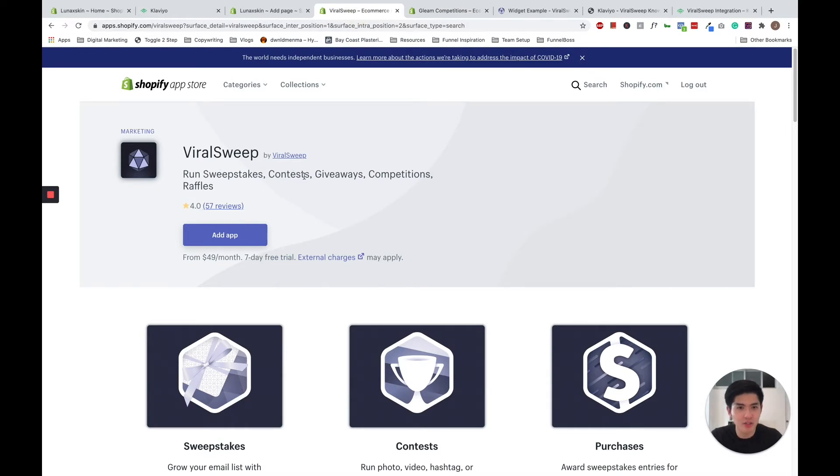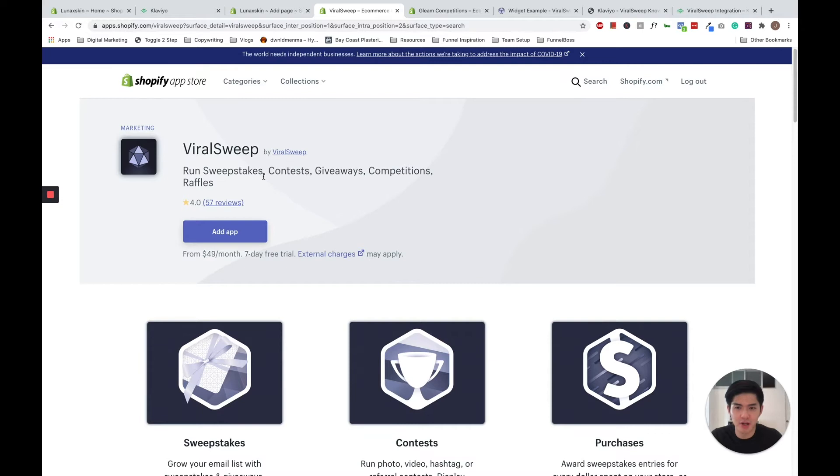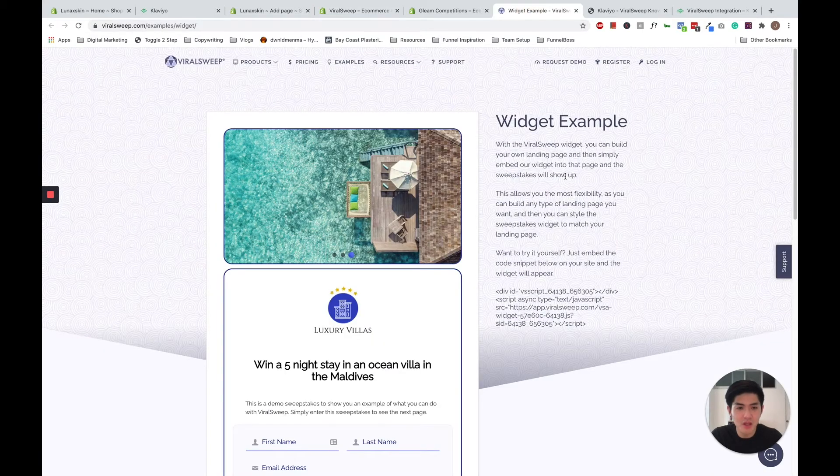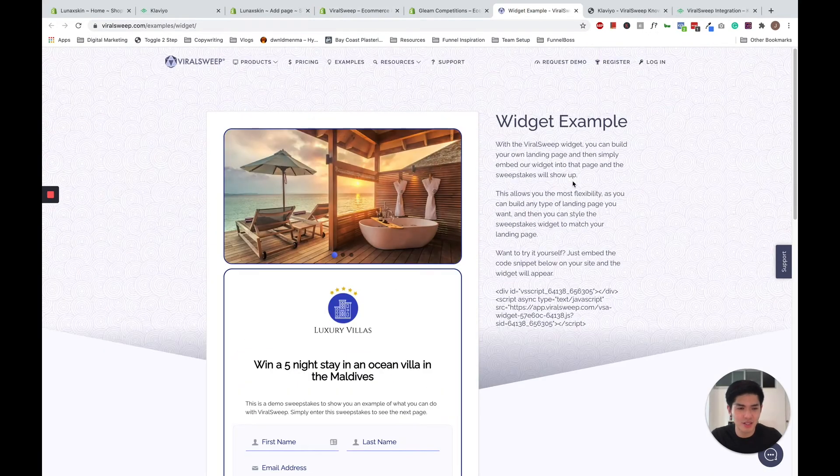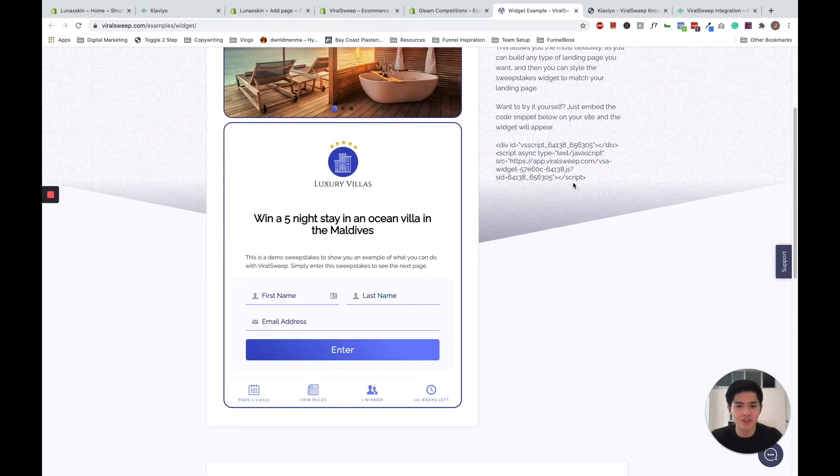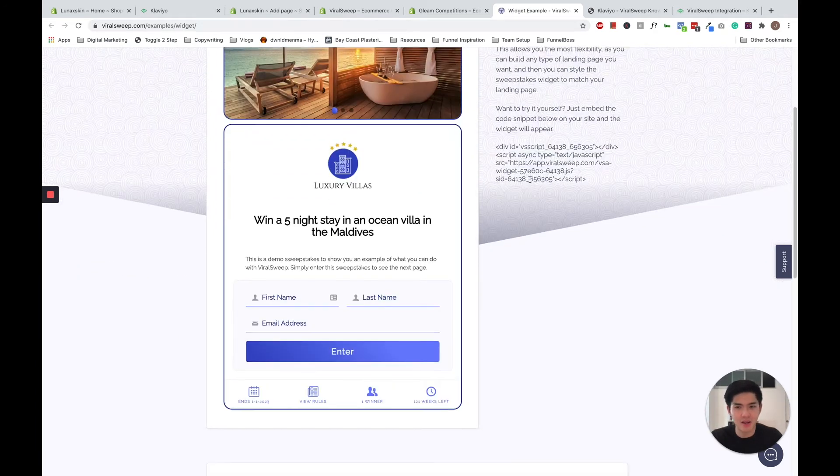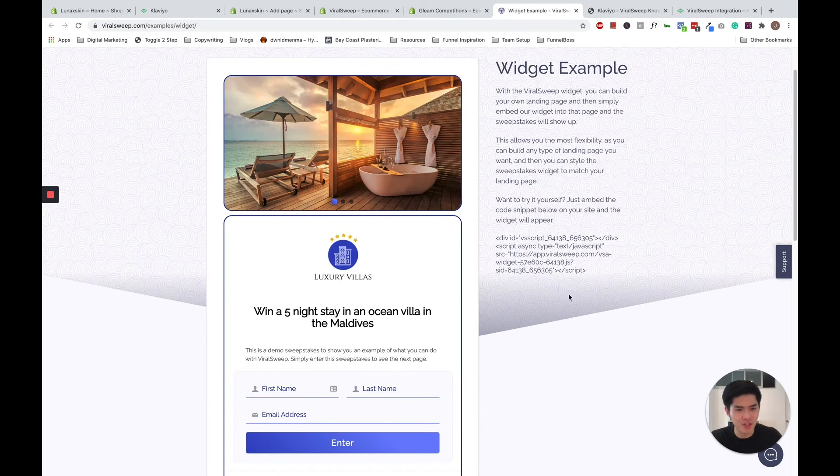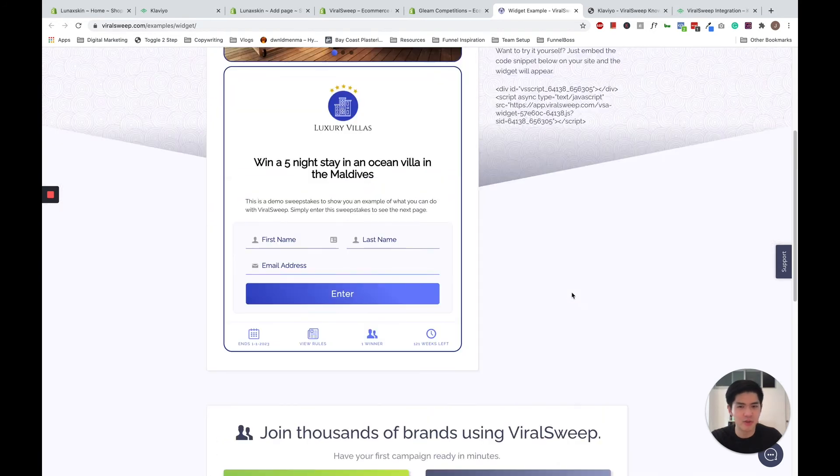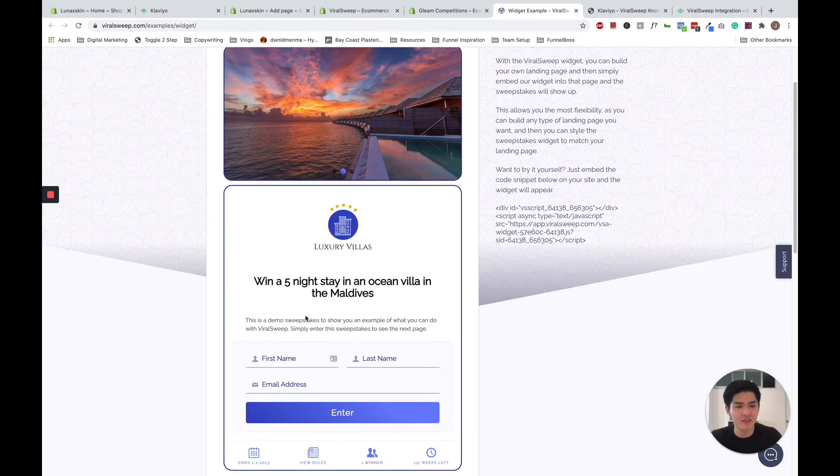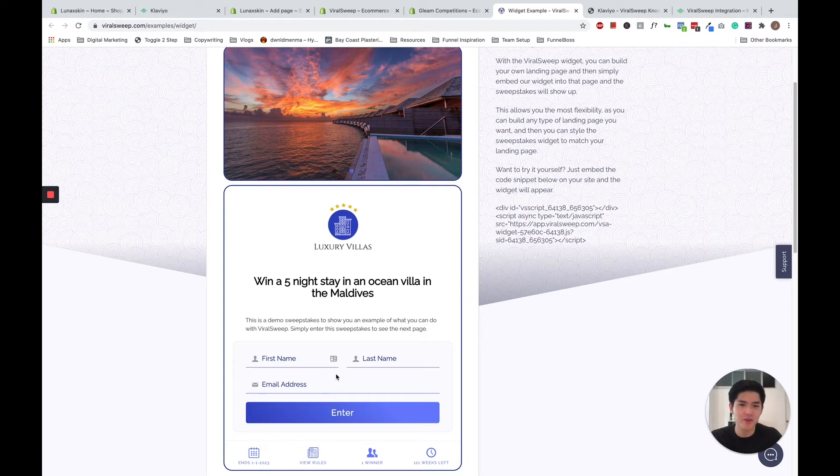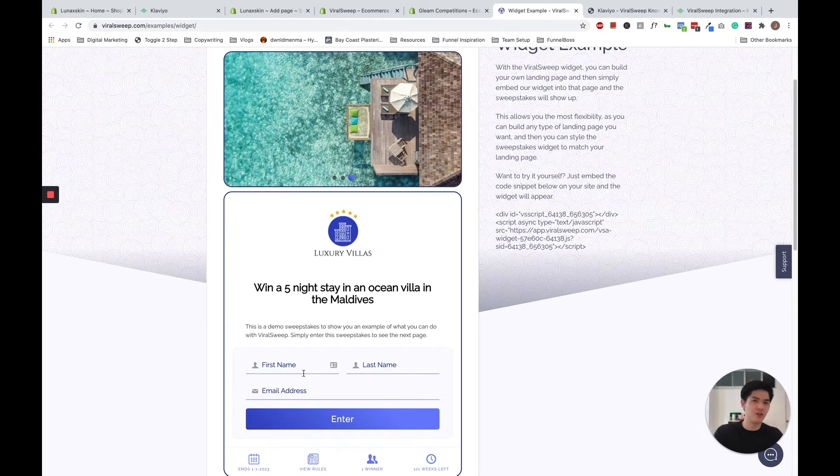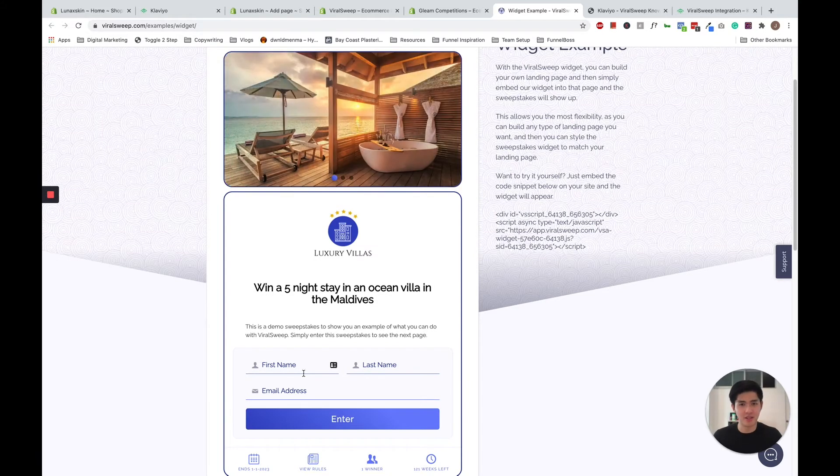Let me show you a quick example of how ViralSweep looks like. So as you can see, this is how ViralSweep works. First, you just have to embed their ViralSweep widget on your page to run your competition. So it incentivizes them to leave their first name, last name and email address in return for standing a chance to win a prize of your choice, therefore growing your email list effectively.